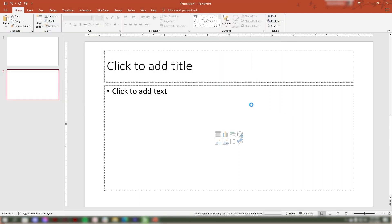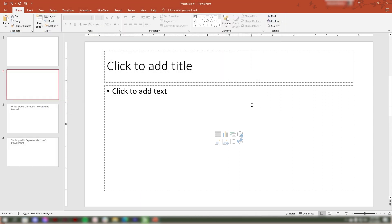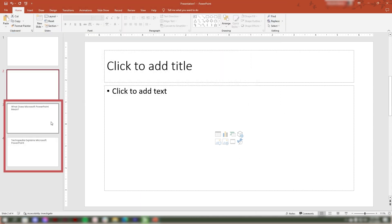Then click Insert. After clicking the Insert button, your Word outline is imported into Microsoft PowerPoint.